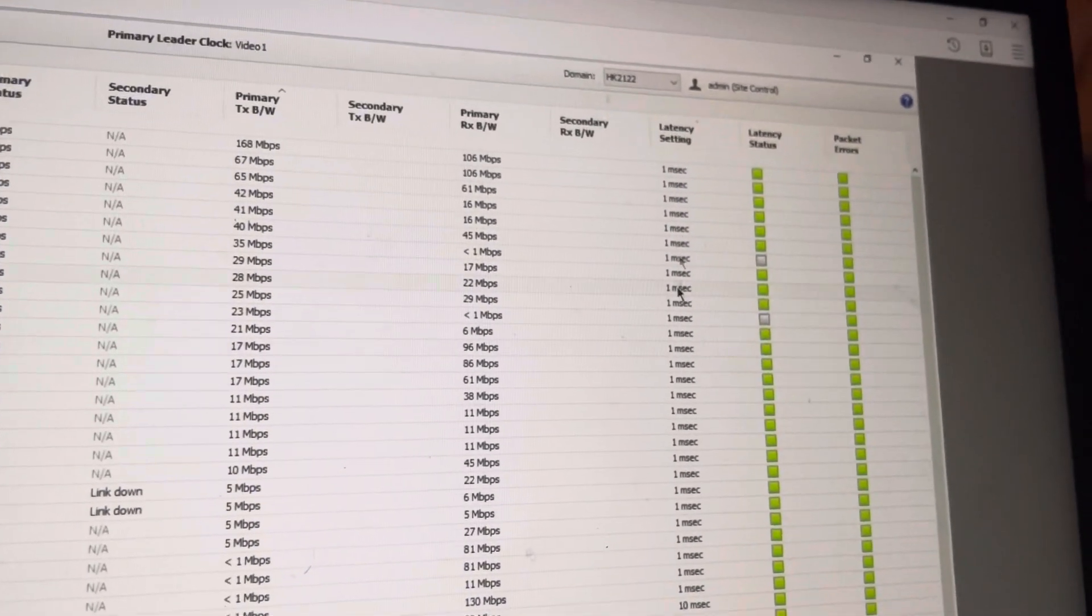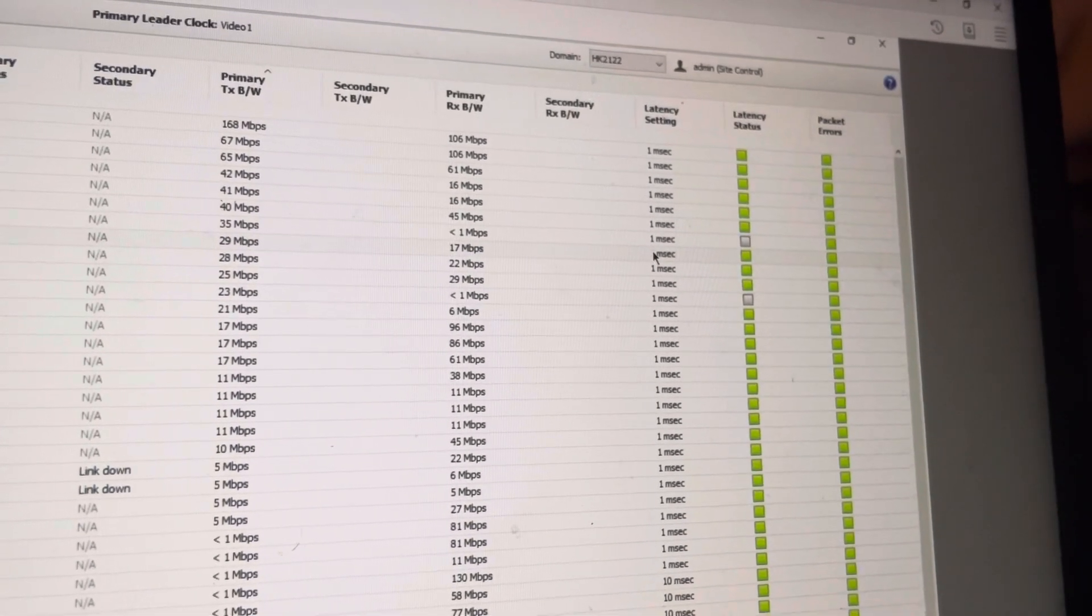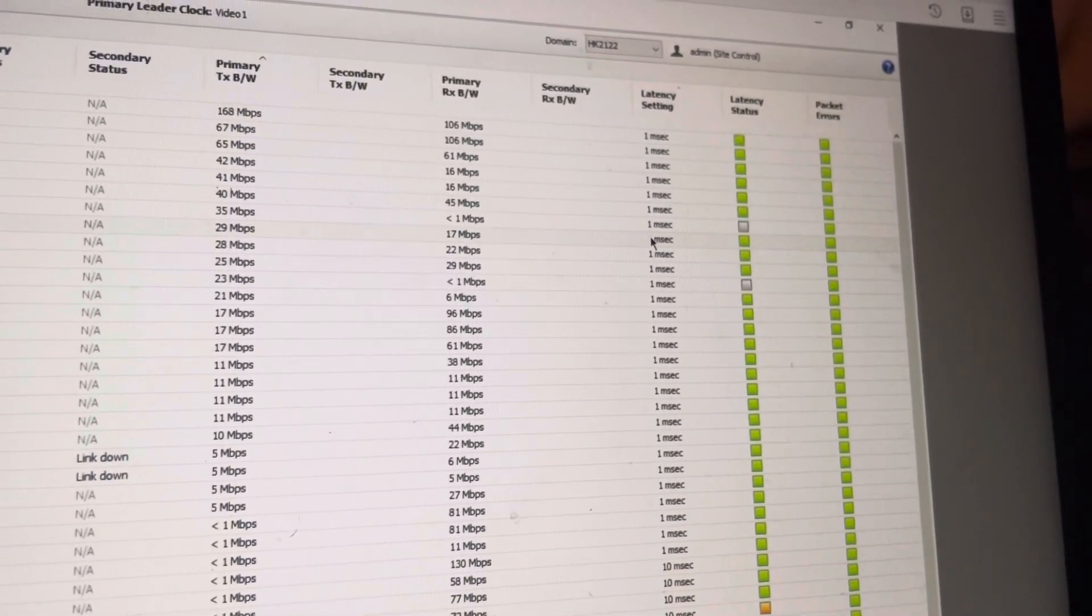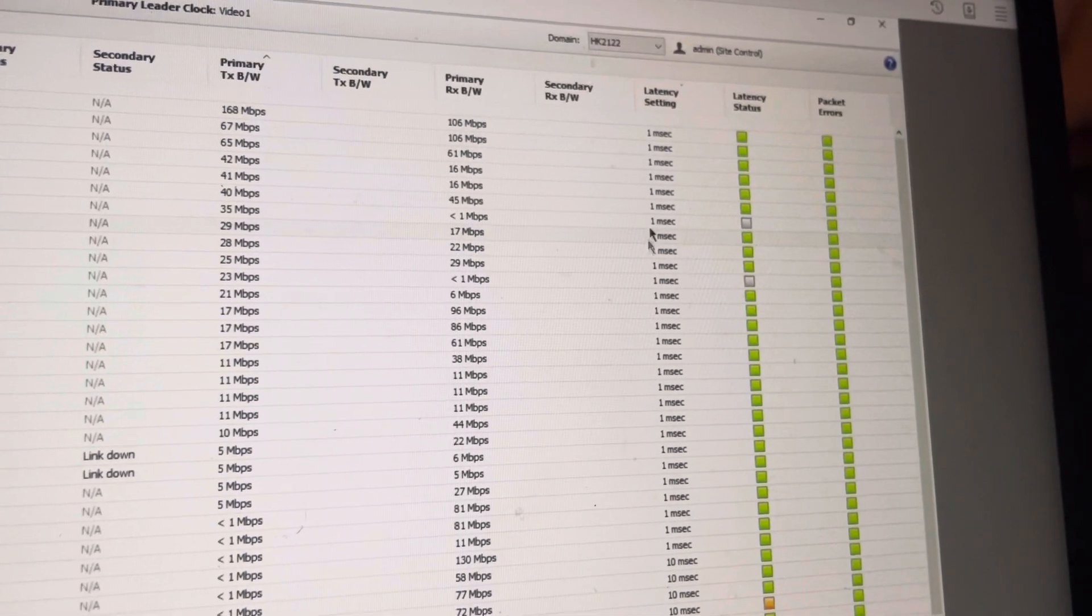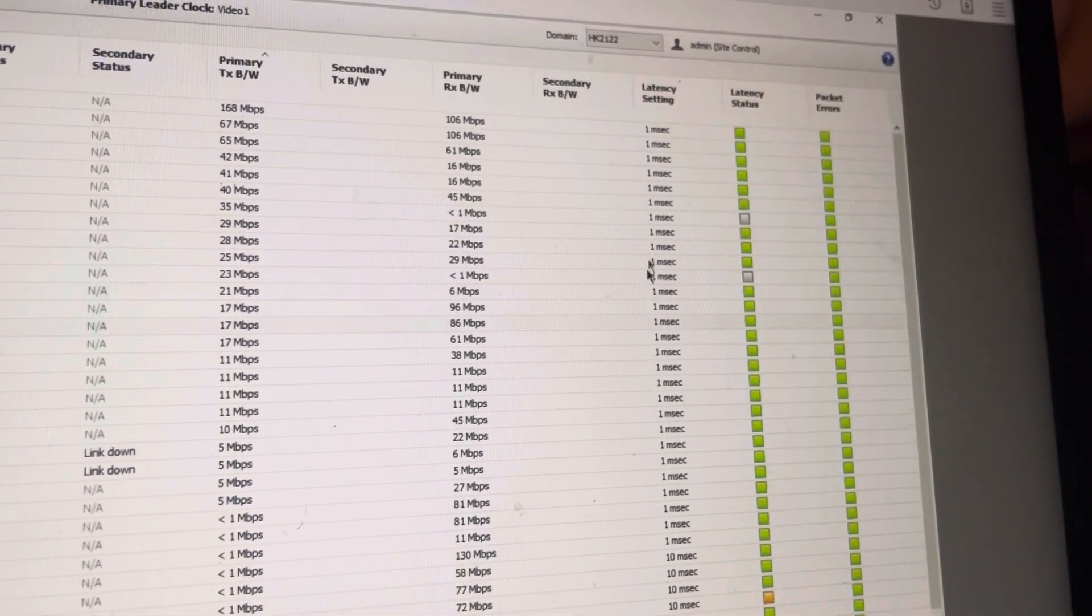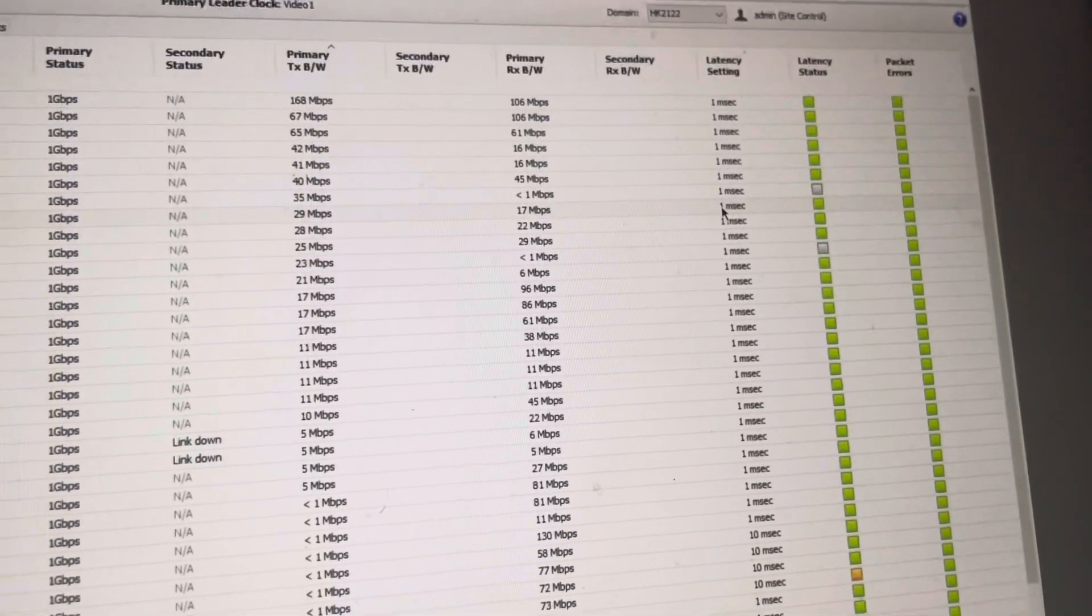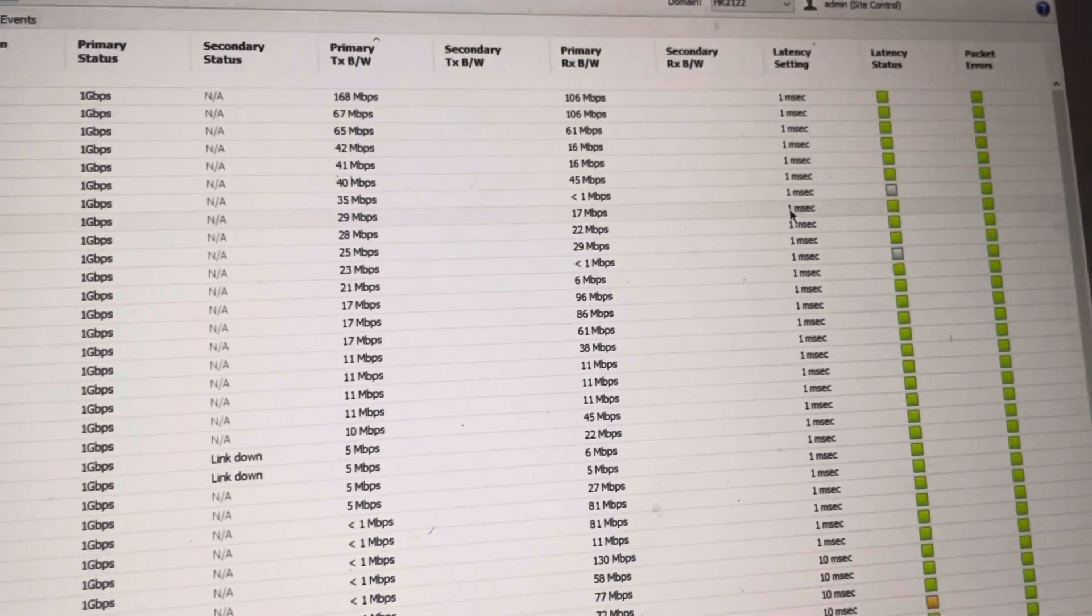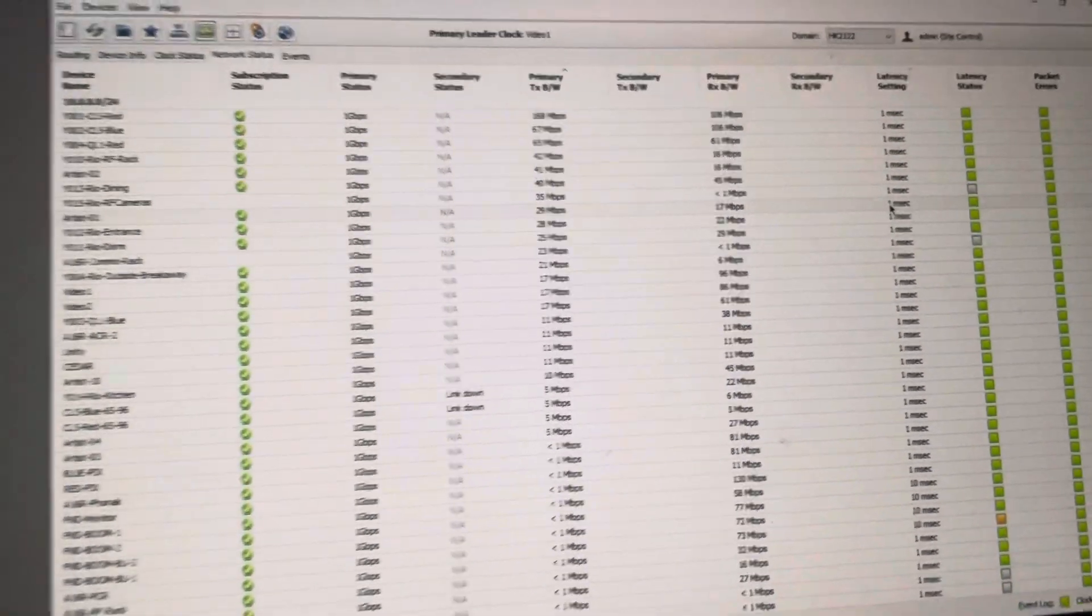And yeah, if you need to, if you're, for some reason, have long latency, a multiple hop, something like that, then you can raise these latencies to five milliseconds, up to five milliseconds if you need to. If you need to go more than that, then you can buy Dante Domain Manager, which is a whole separate video.